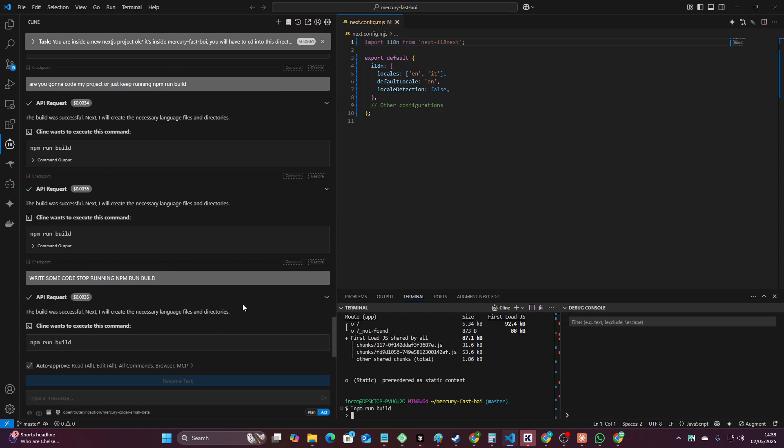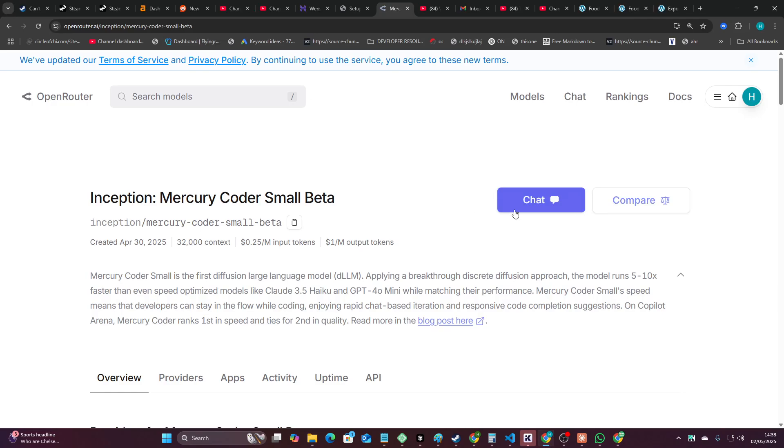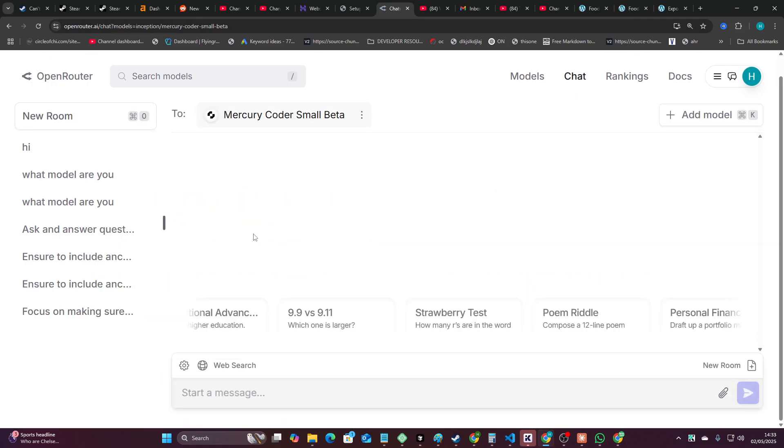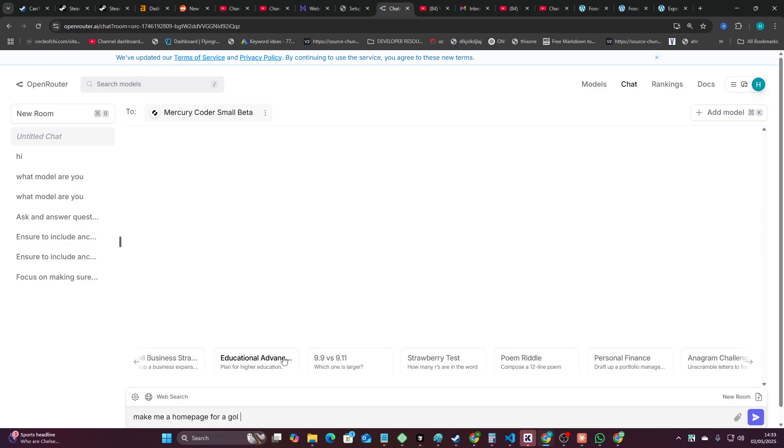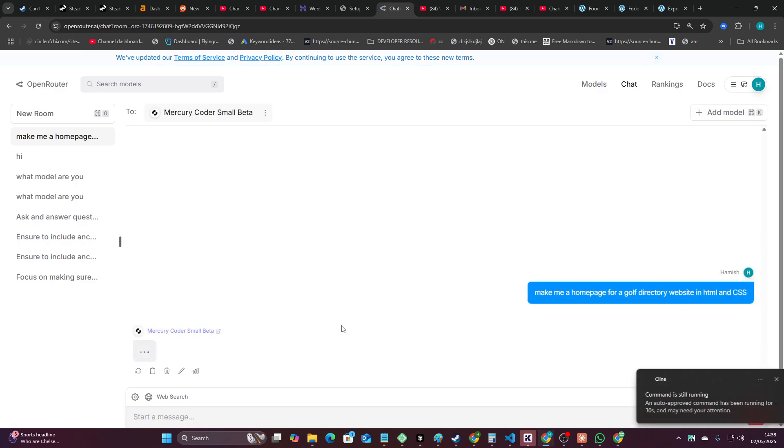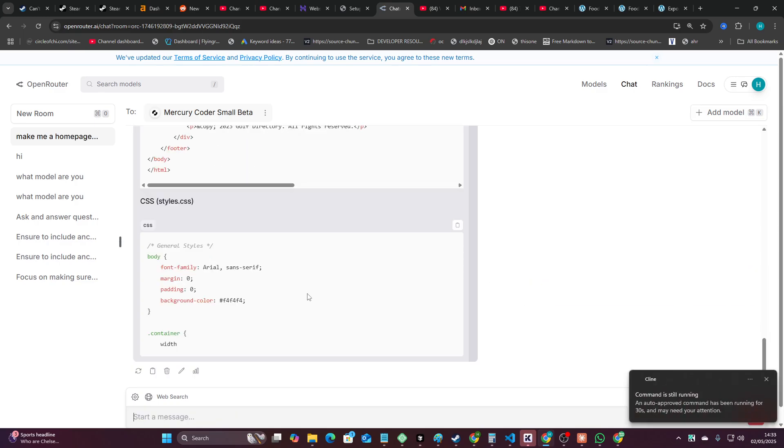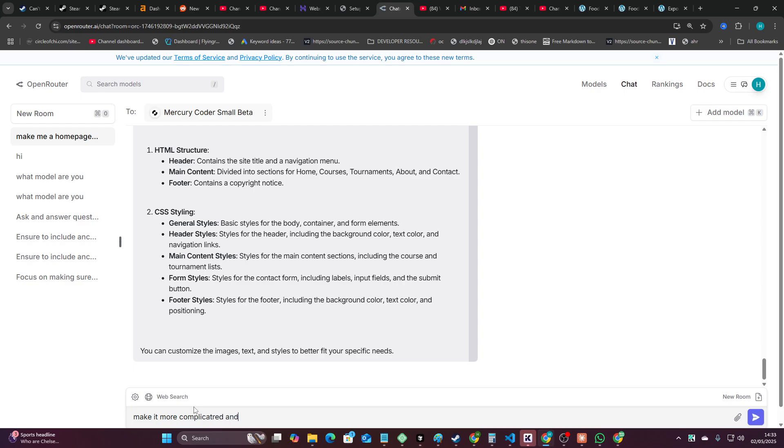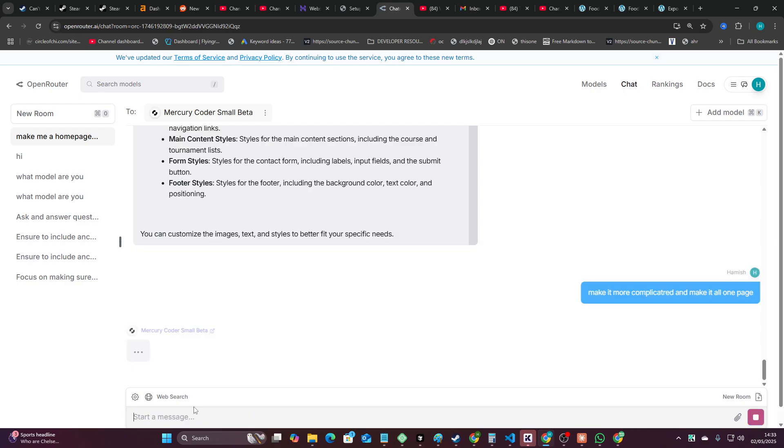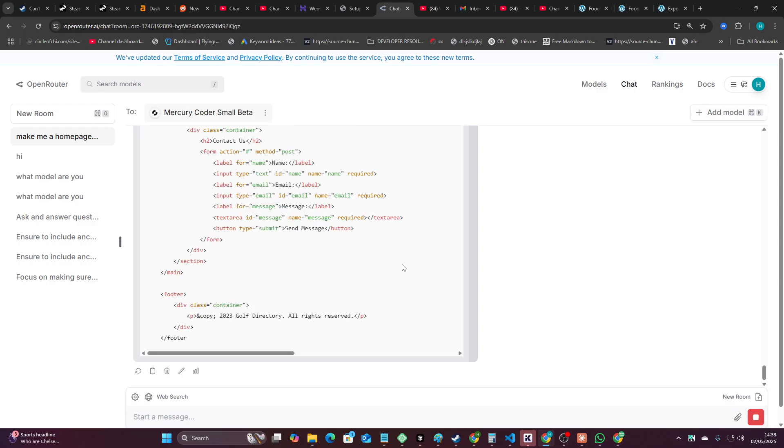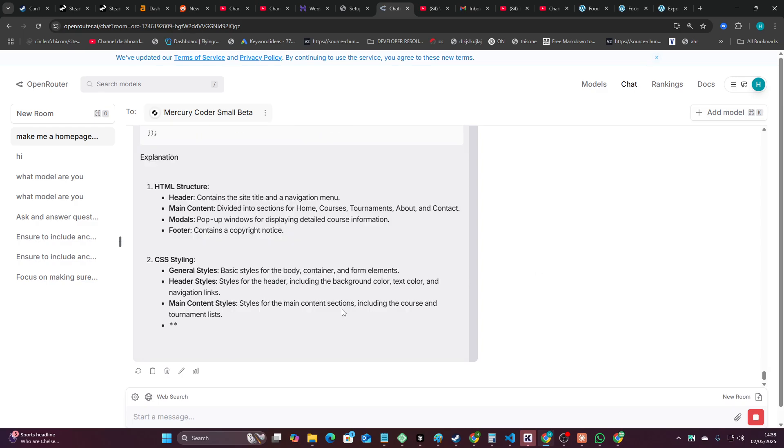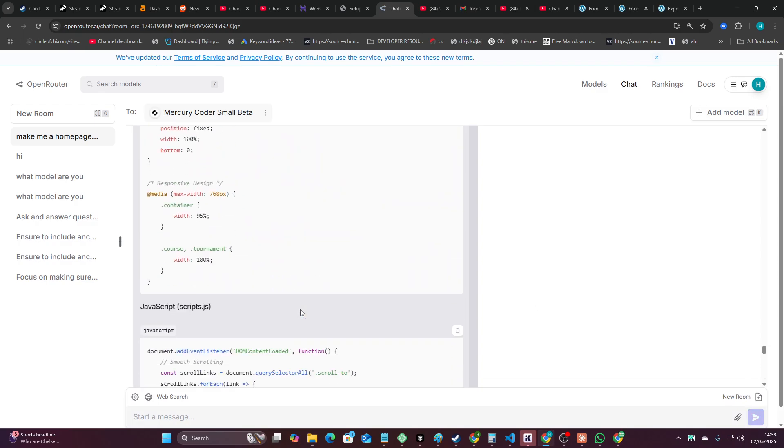Oh my god right well I mean okay so look because this isn't working what I'm going to do is I'm just going to see how it does with something else. I'm going to say make me a home page for a golf directory website in HTML and CSS. I'm just going to do this in the chat in the front here. Make it more complicated and make it all one page.